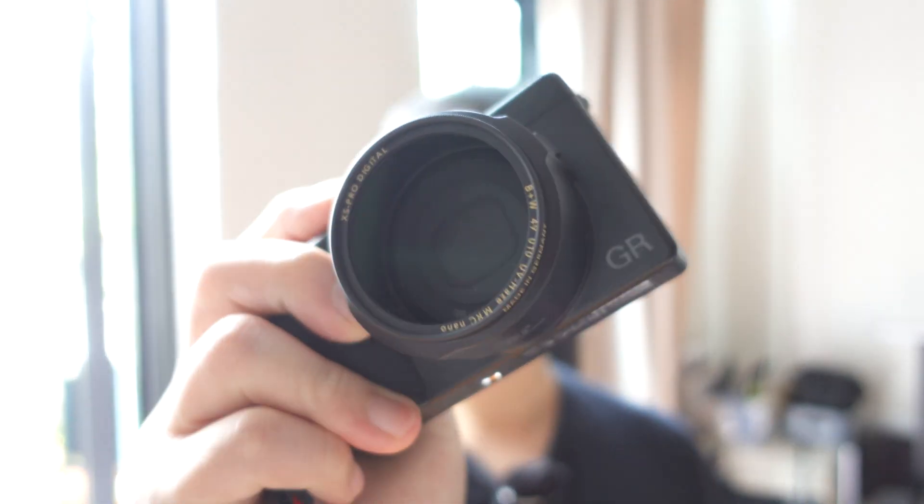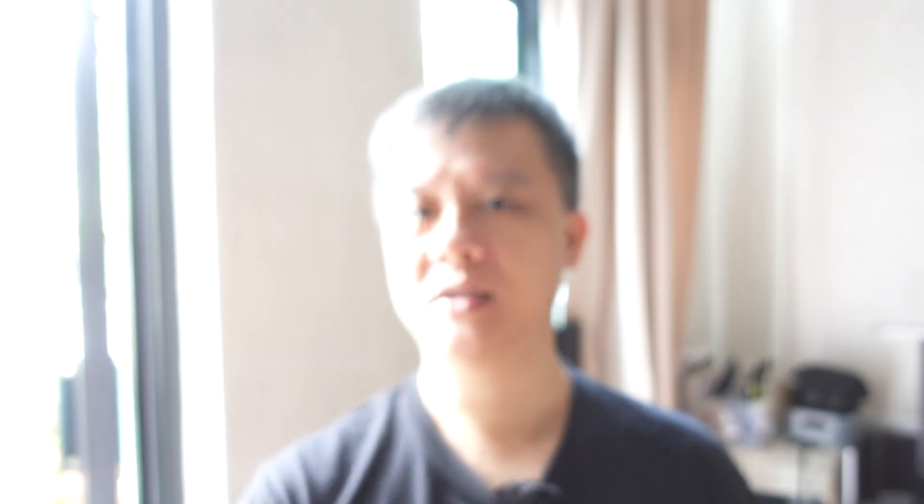For today, it's about Ricoh GR3X, latest firmware that was released about a week or two ago.